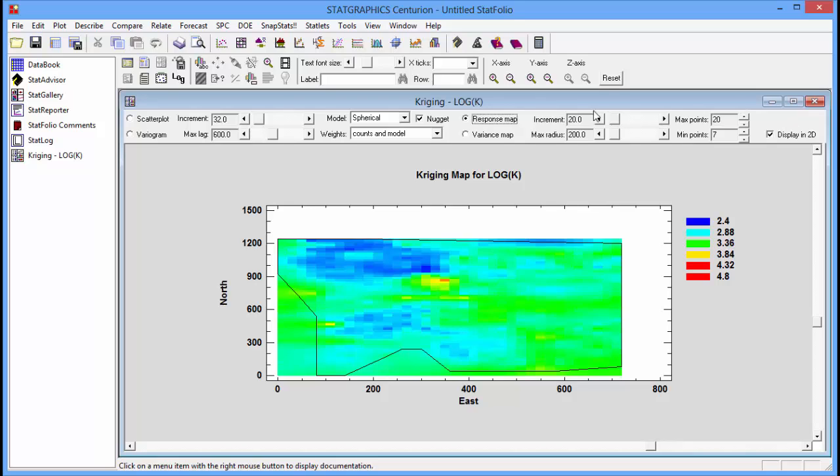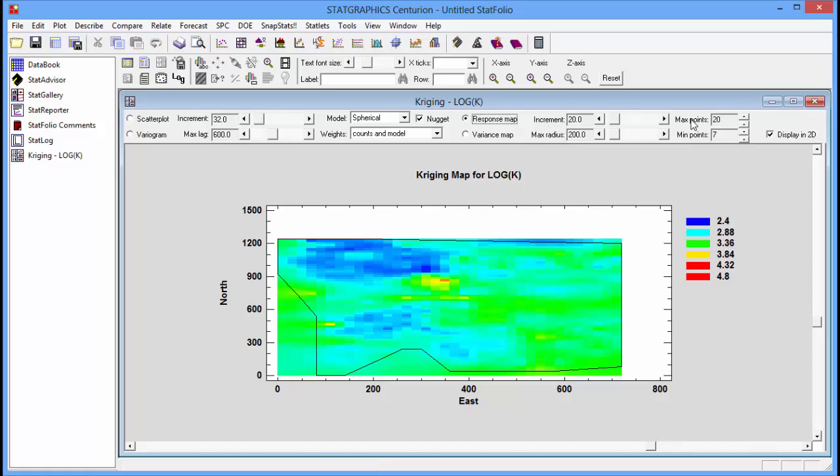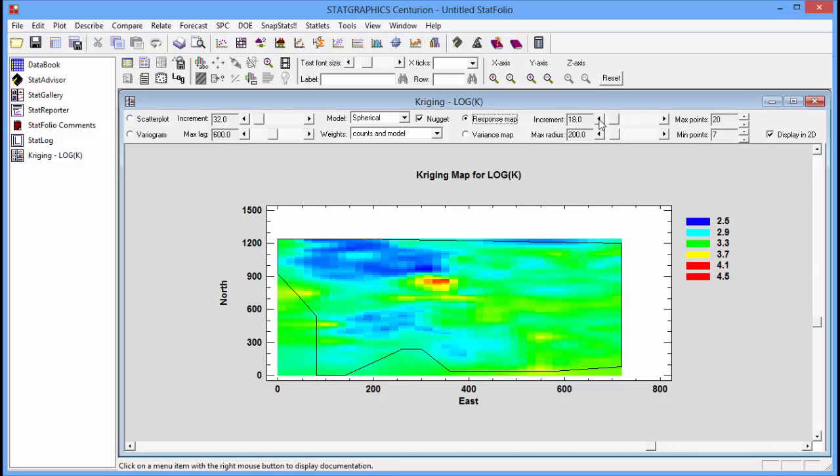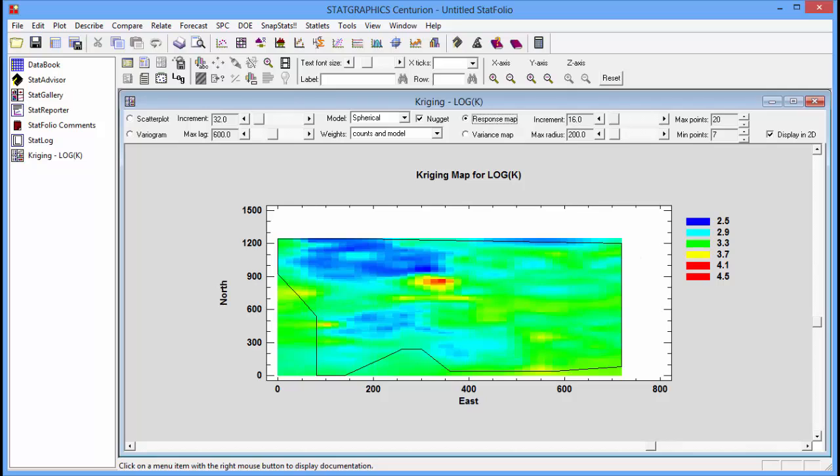There are controls on the toolbar to change the increment, the max radius, the max points, the min points. You'll see, as I move these controls, that the parameters have little effect on the predictions. The increment does make it a little bit more detailed. But it's clear that there's one hotspot and several fairly low areas.